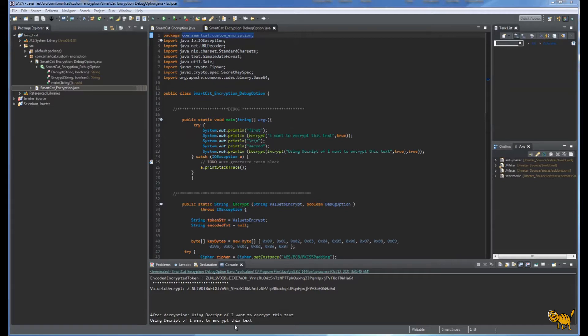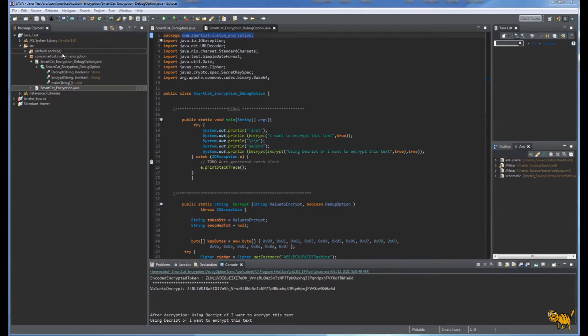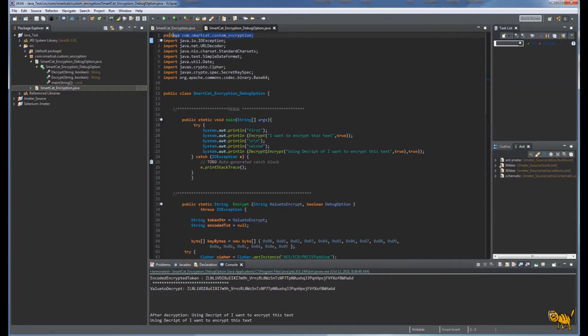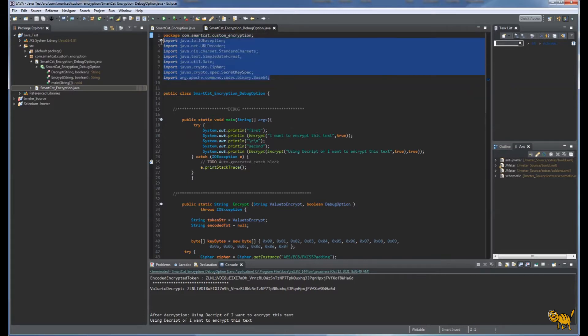Let's begin. First, we're going to create a package. I'm using Eclipse. We're going to create a package and name it using standard naming convention: com.smartcat.customencryption.